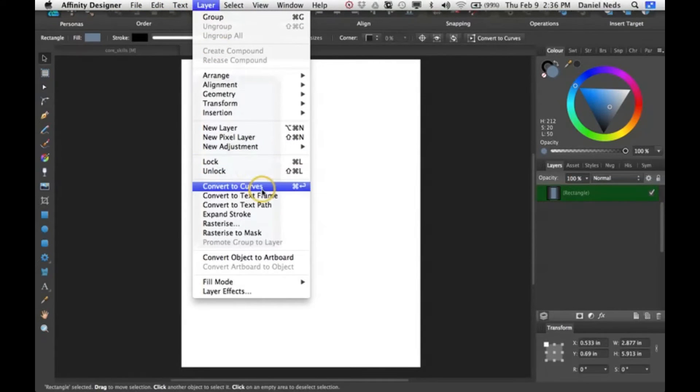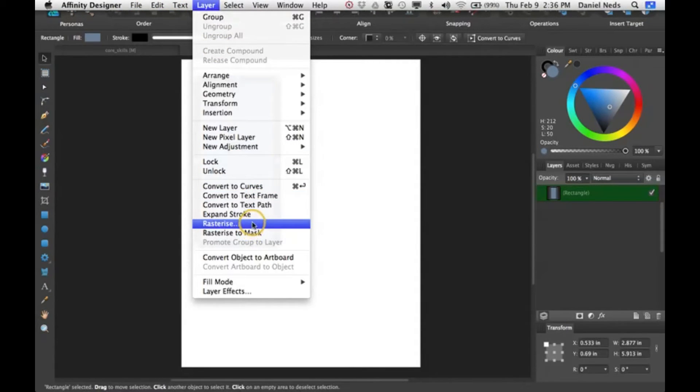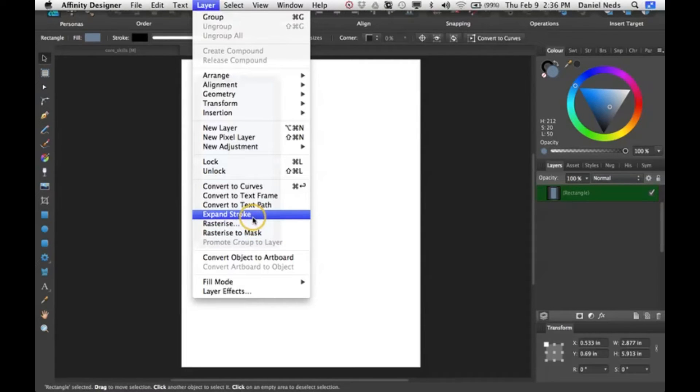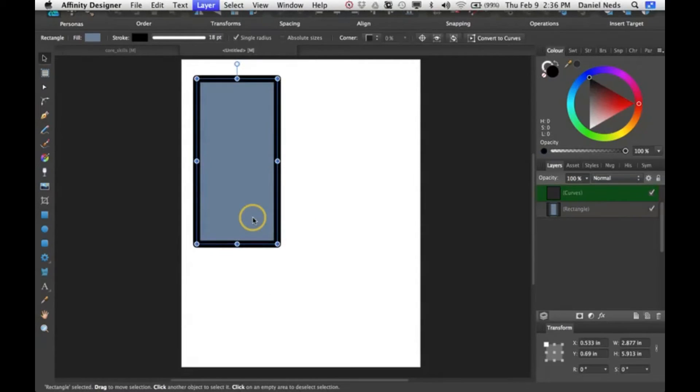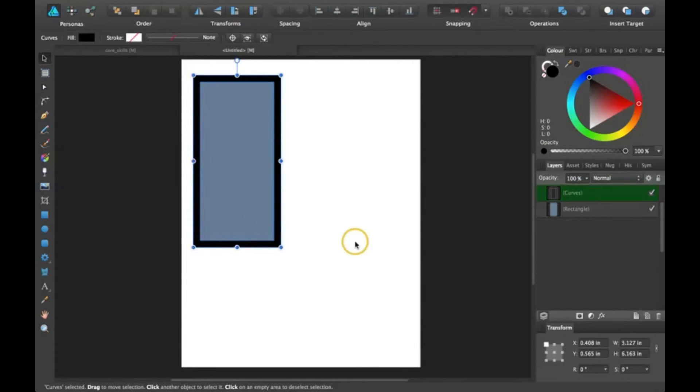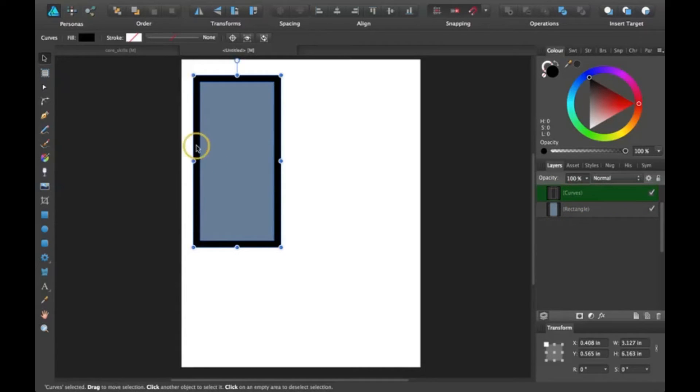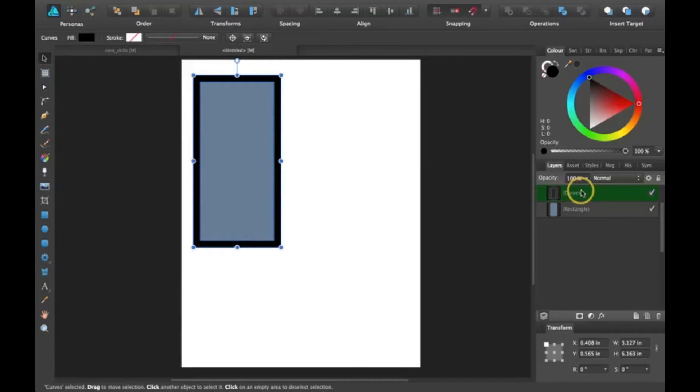So the easiest way to do this is by coming up here to Layer and clicking on Expand Stroke. This creates two layers, both of them are their own layer that you can adjust, and you can even add stroke to the stroke that you just expanded.